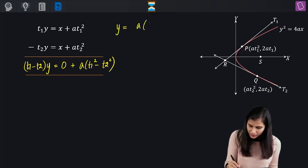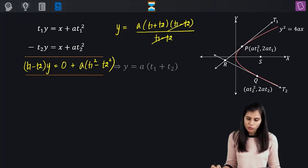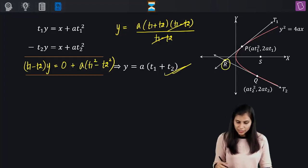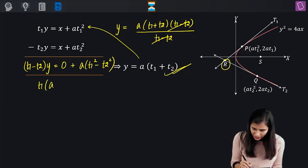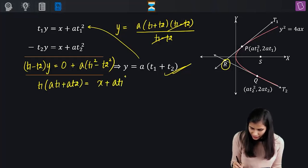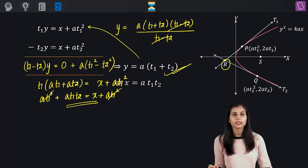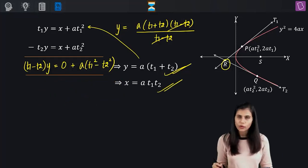So Y is nothing but A times (T1 plus T2)(T1 minus T2) upon (T1 minus T2), which cancels out to give Y equals A(T1 plus T2). Now plug in this value of Y into one of the equations. That gives T1 times A(T1 plus T2) equals X plus AT1 squared, so AT1 squared plus AT1T2 equals X plus AT1 squared. This cancels out, leaving X equal to AT1T2, which is the x-coordinate of point R.